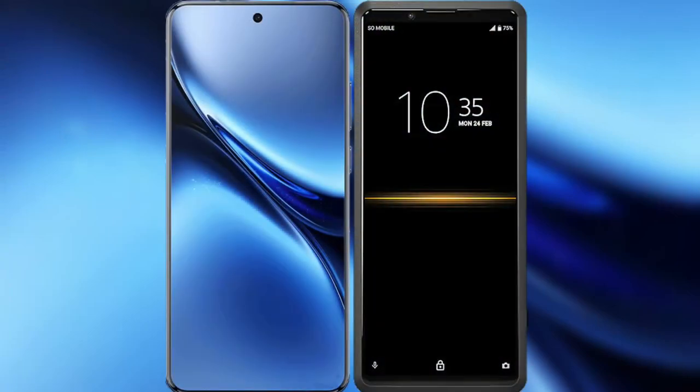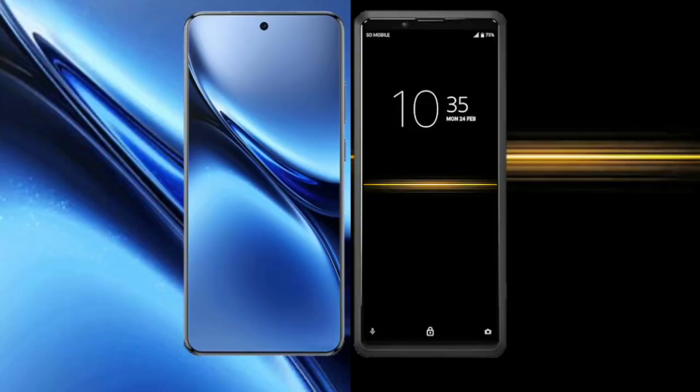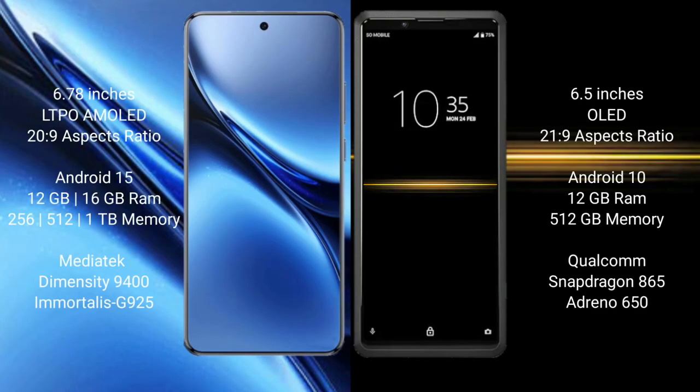I will compare the new Vivo X200 Pro with Sony Xperia Pro. The Vivo X200 Pro features a 6.78-inch LTPO AMOLED display, while the Sony Xperia Pro features a 6.5-inch OLED display.